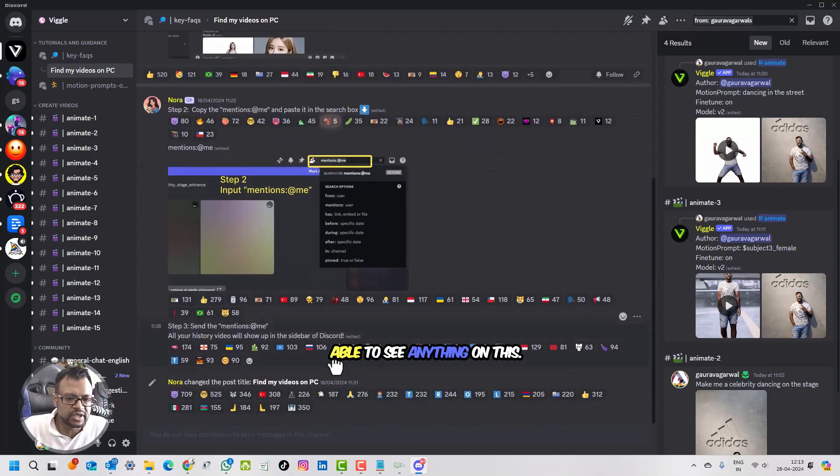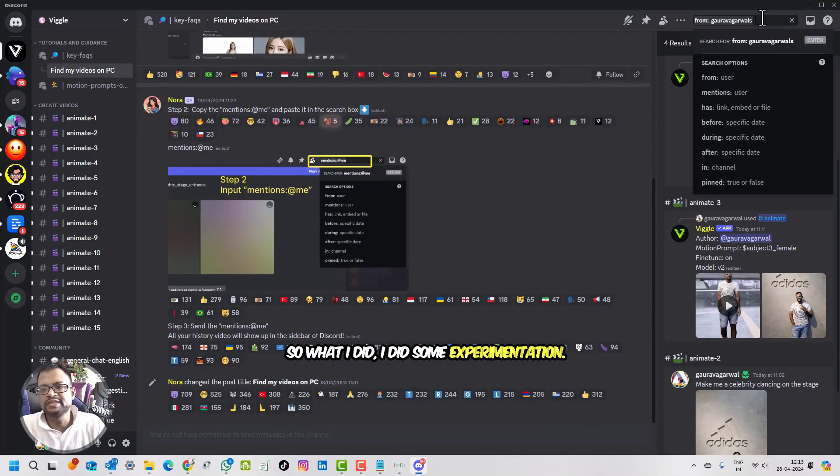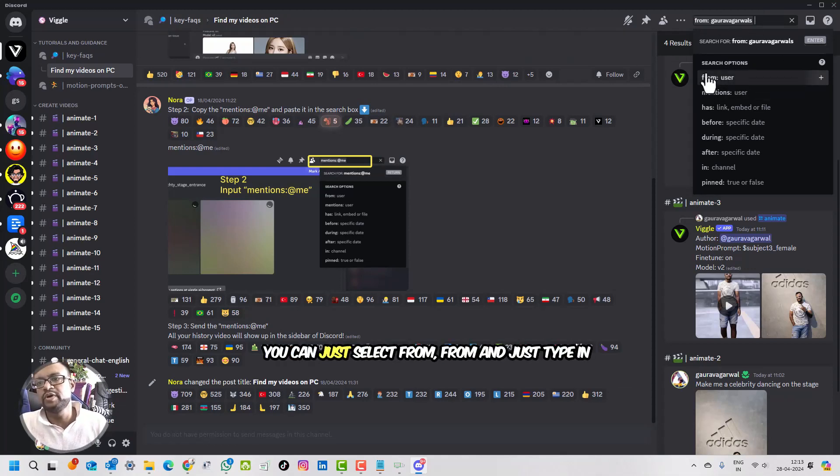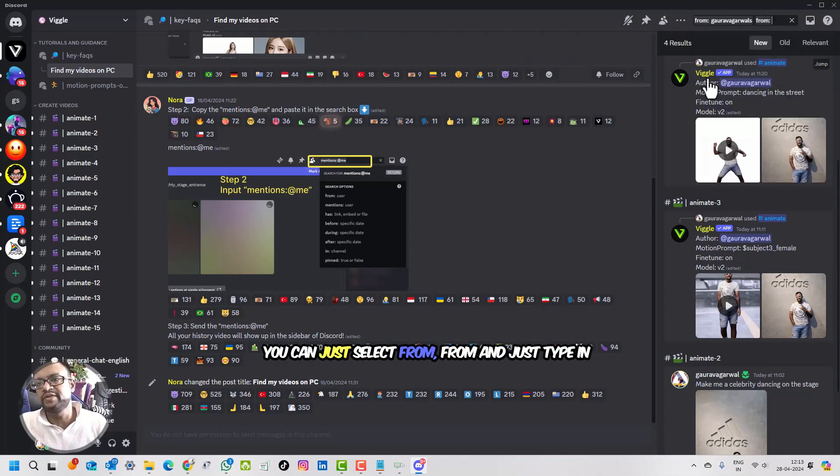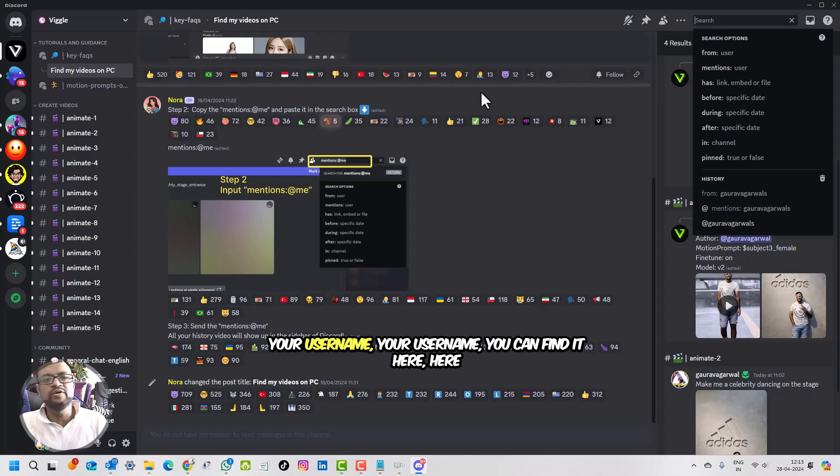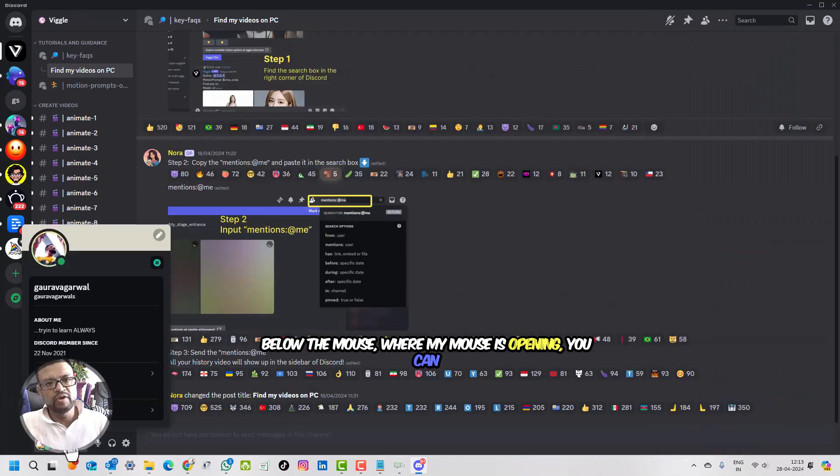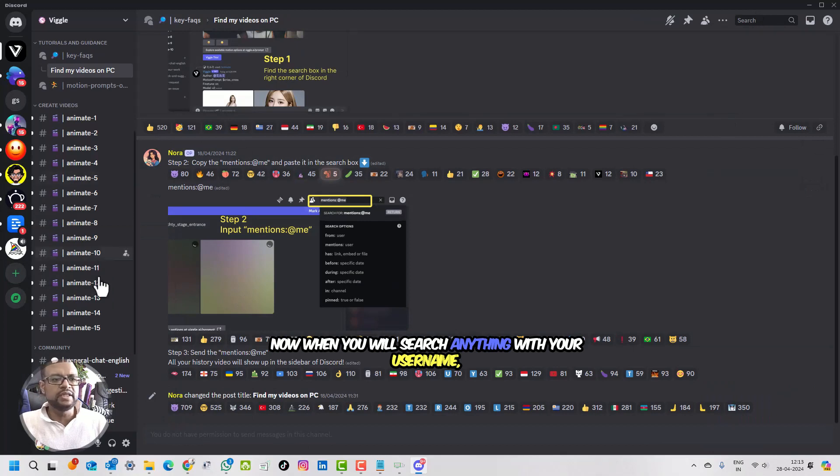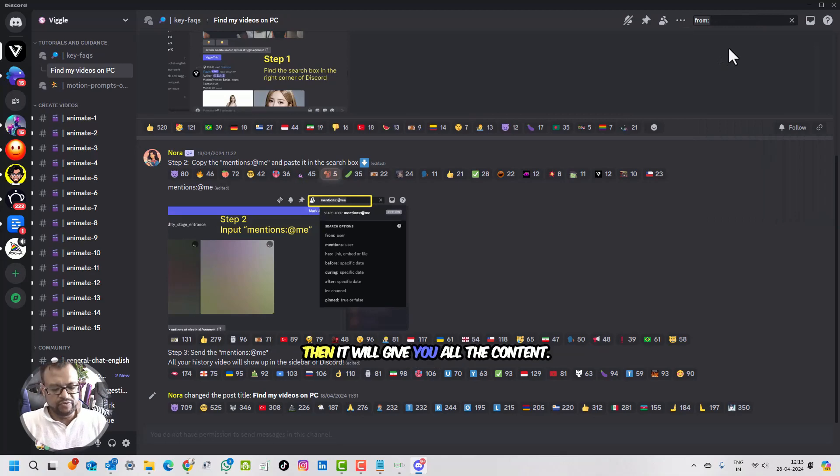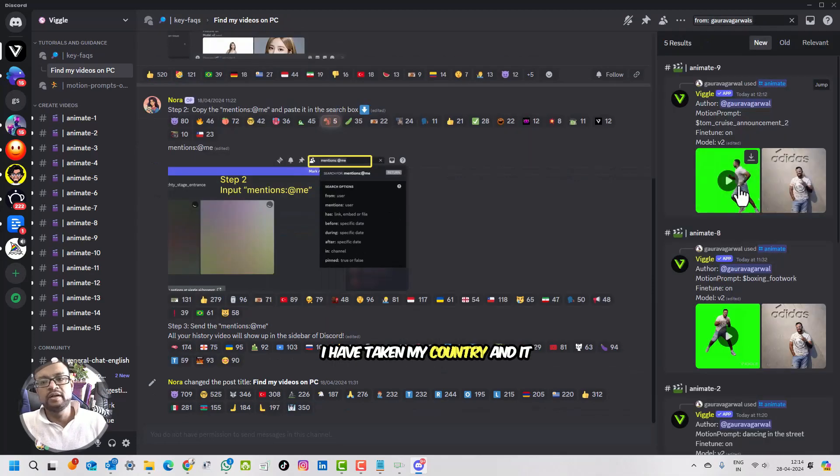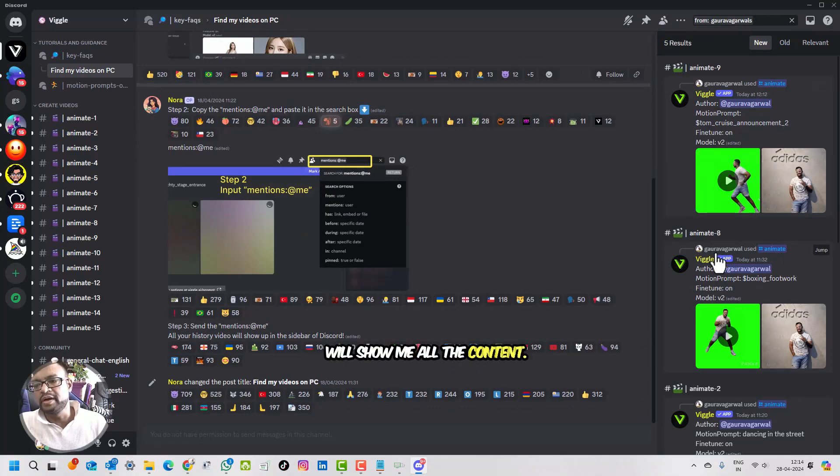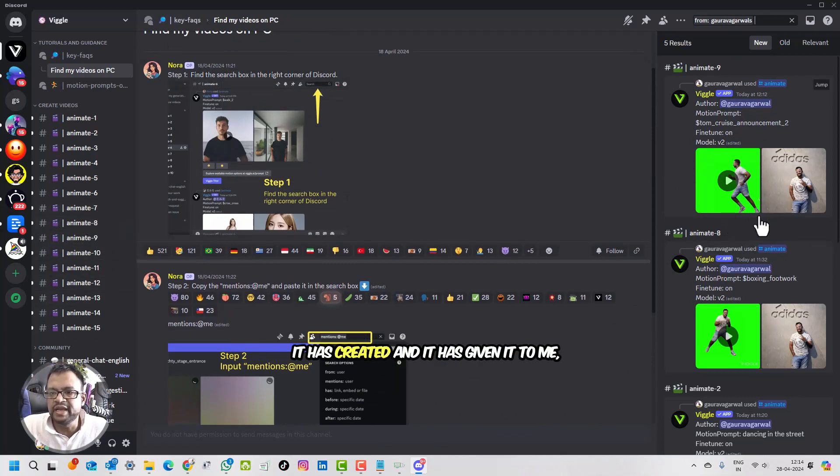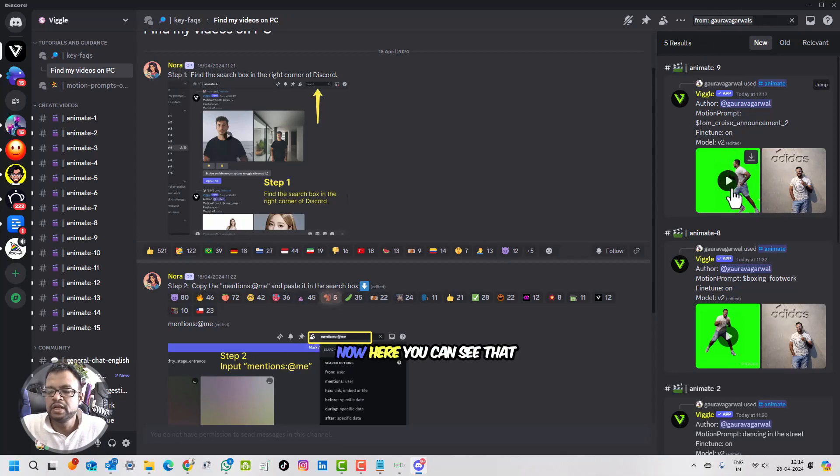I wasn't able to see anything on this. So what I did, I did some experimentation. In the search options which is on the top, you can just select from and type in your username. Your username you can find it here, below the mouse where my mouse is holding. When you search anything with your username, it will give you all the content. I couldn't find that video in that particular anime channel, but it has created it and given it to me which I can find from this search. Here you can see that I am running.